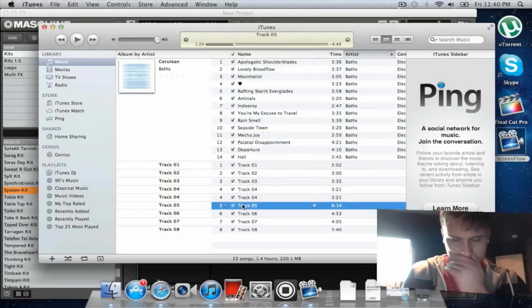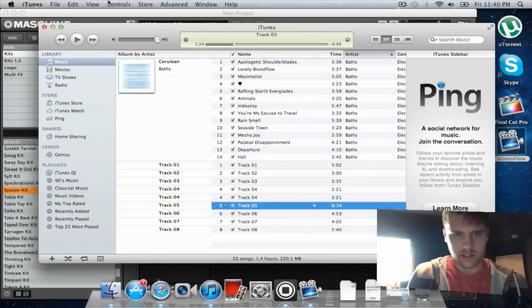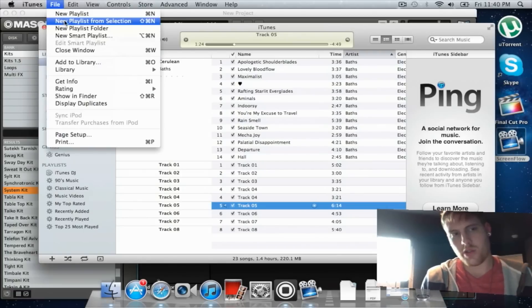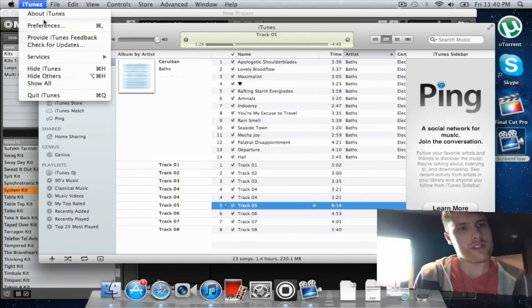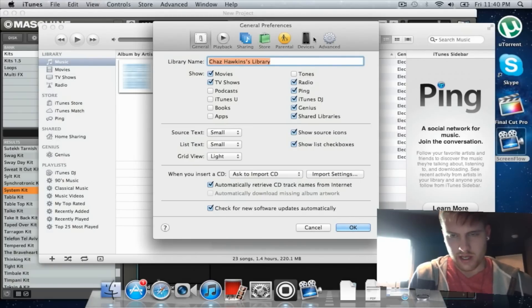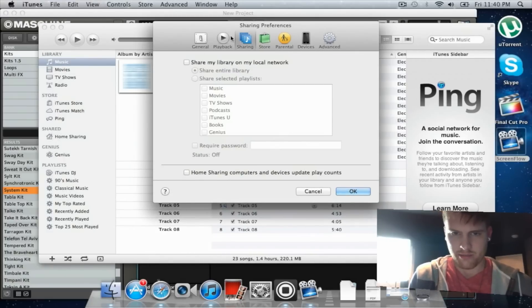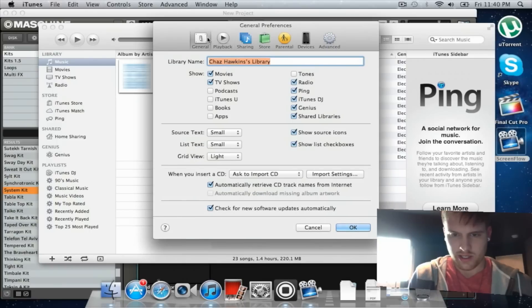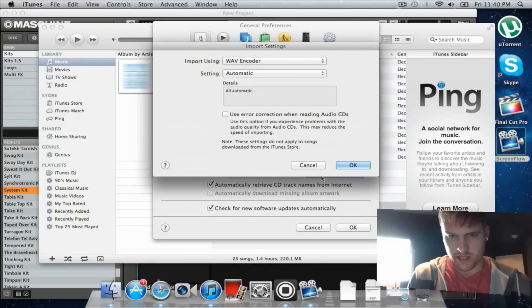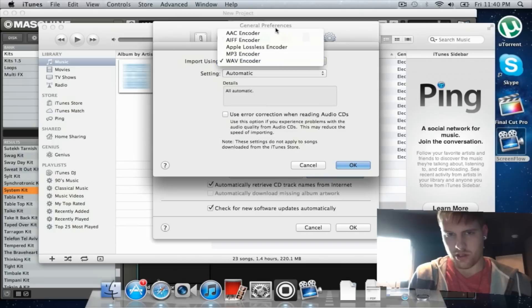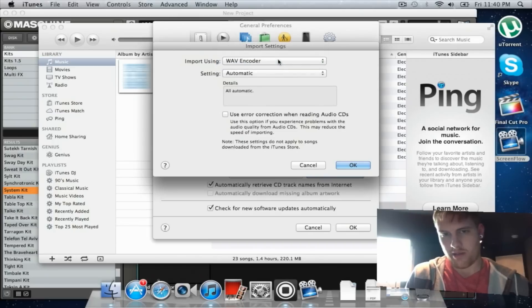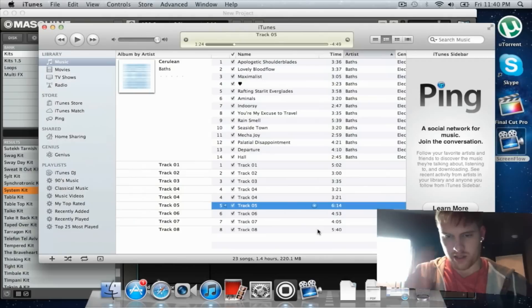What you want to do is you want to go to your iTunes, go to Preferences. On older Macs it's in Advanced, but on this one it's actually in General. You want to go to Import Settings, and usually it's on MP3 encoder. You want to go to Wave encoder and press OK. That's it, you're done.